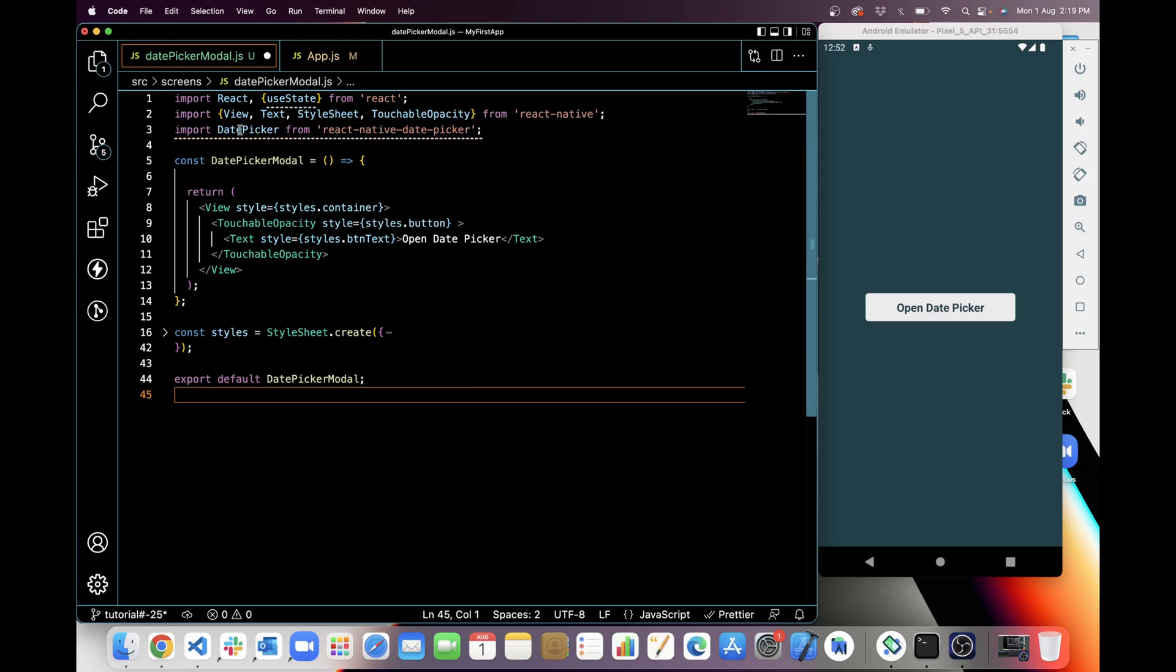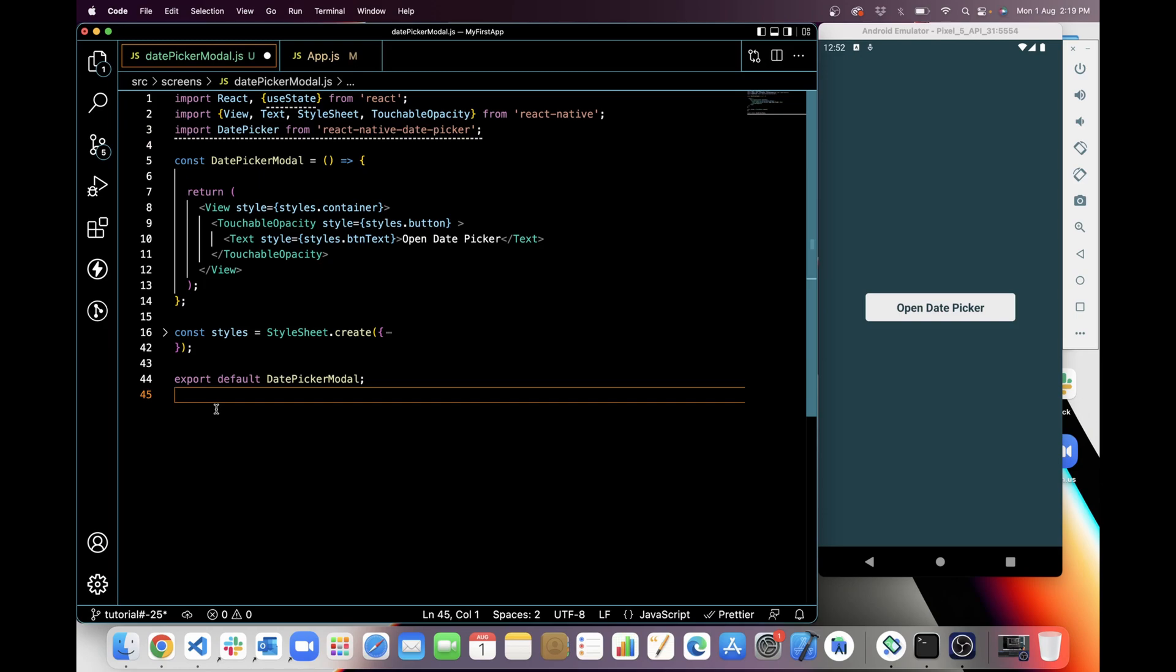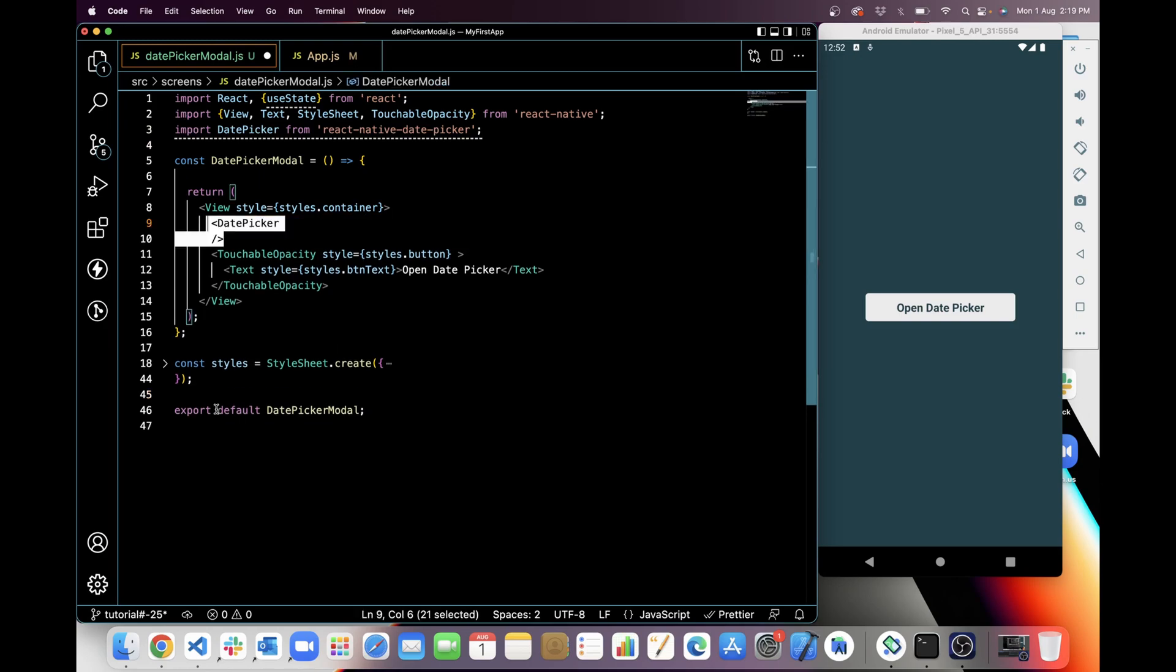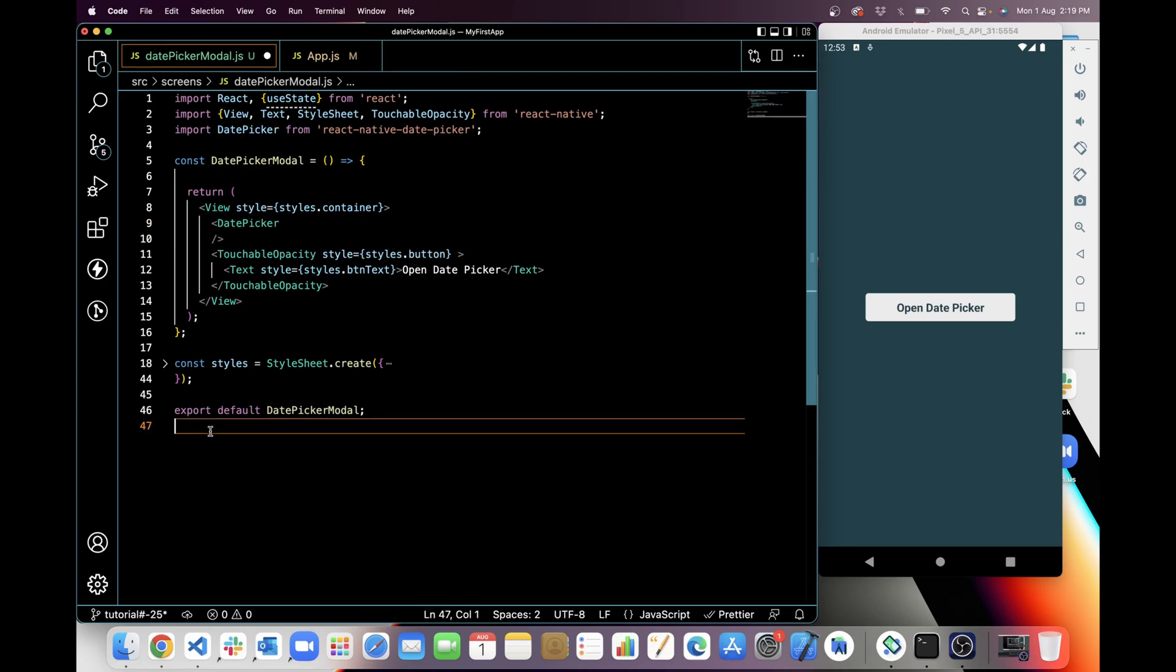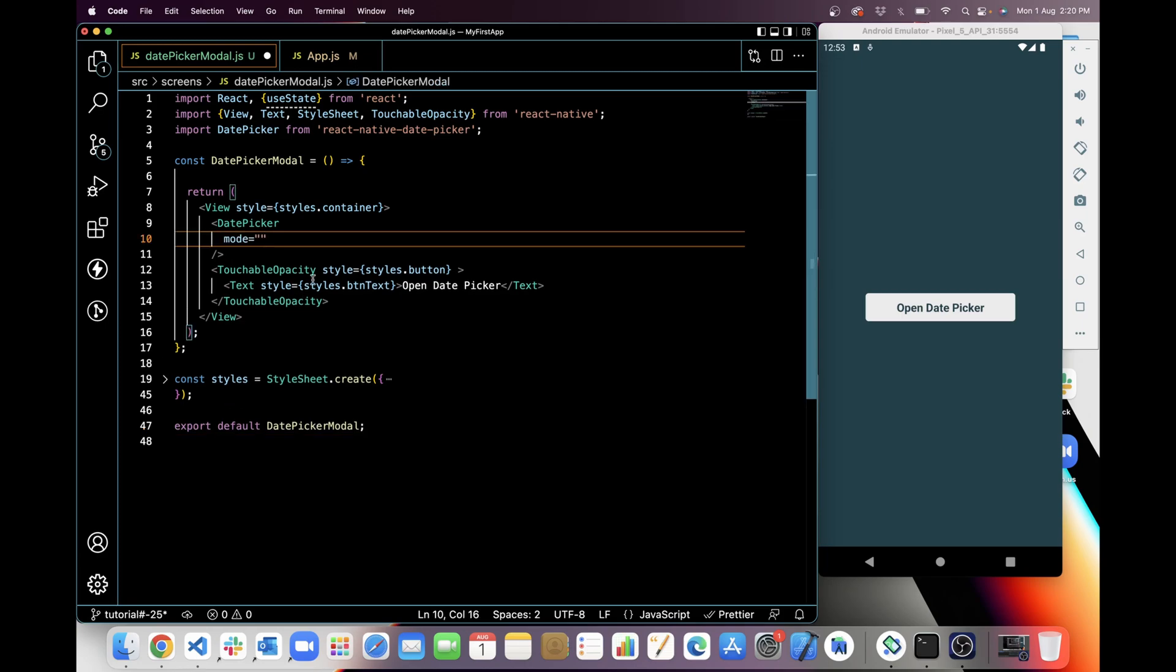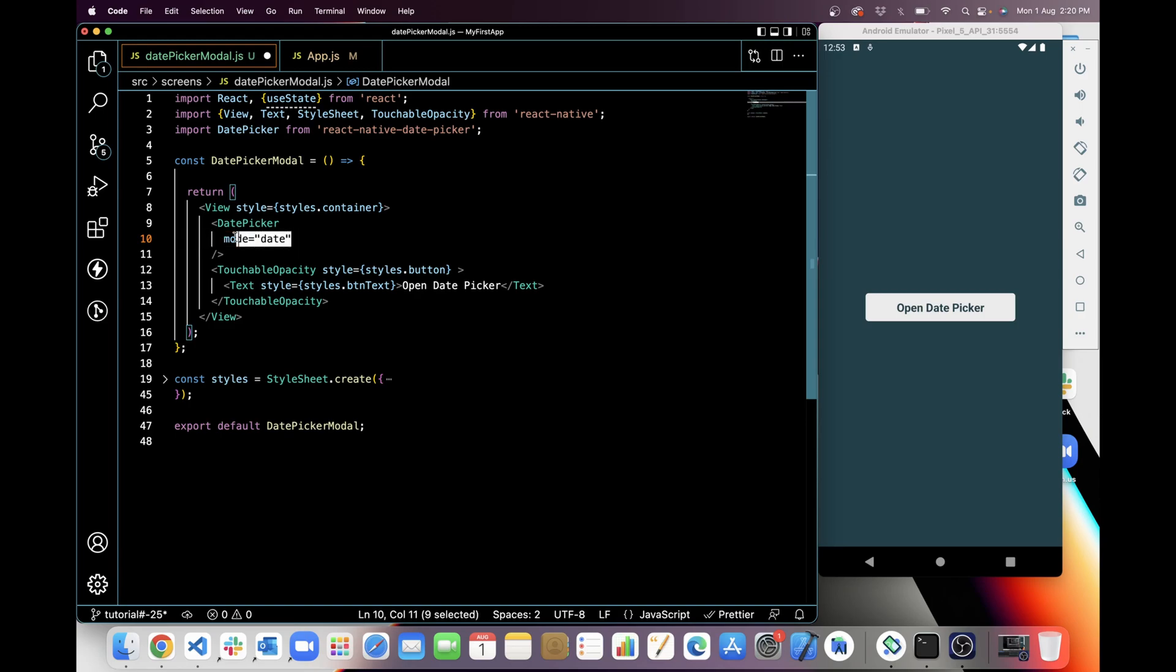And I have imported it. I will use it in current component. Date picker has multiple props. I will use that prop which I will need. So first I will use mode. Mode in my case first will be date because I want first date picker.